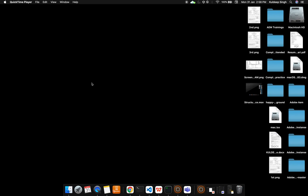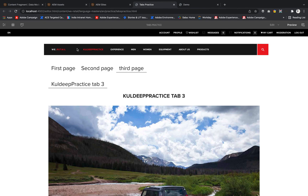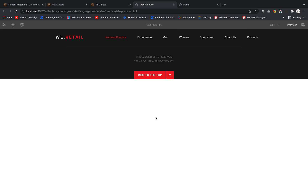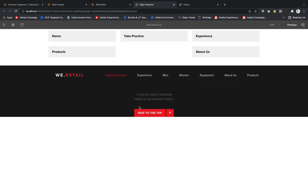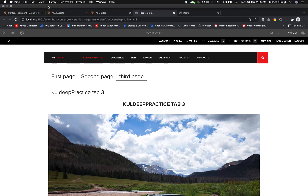Hi, welcome back to my channel. In this video we are going to create an Experience Fragment. An Experience Fragment is content like a header, navigation, and footer that is visible on all pages of the v-retail site — it's code you want to use again and again, which is referred to as an Experience Fragment.